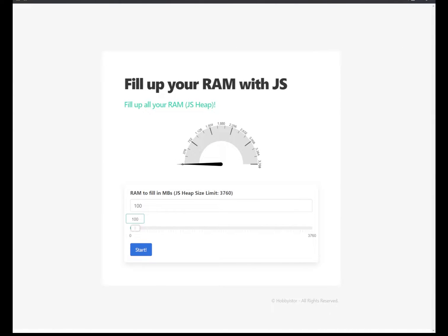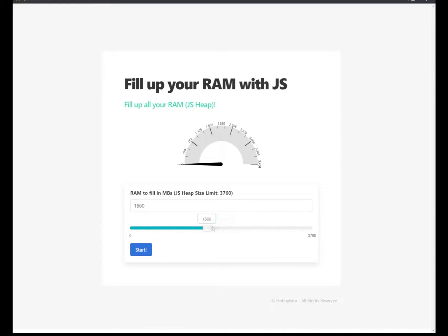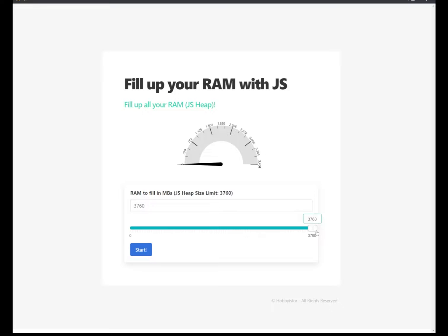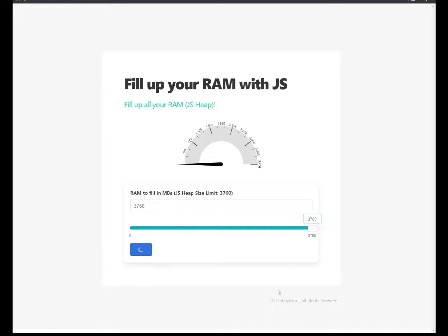So let me show you exactly how the page works. Using the slider, select a value here from the minimum to the maximum detected RAM values in your machine. In this case, my machine is 3760 in megabytes. And then you can click on the start button.